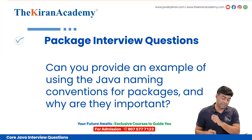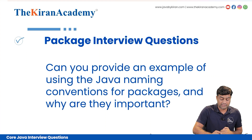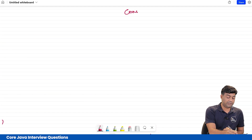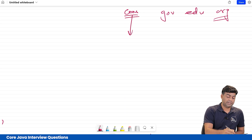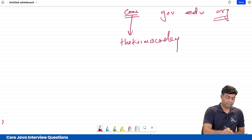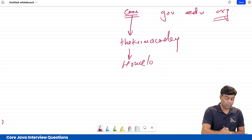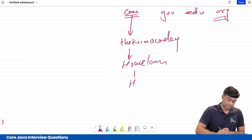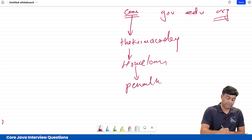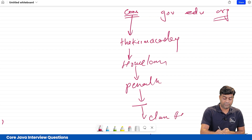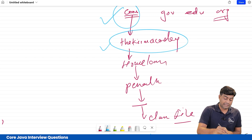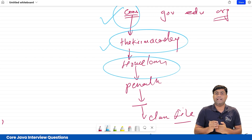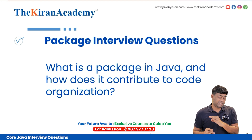Next question: can you provide an example of using Java naming conventions for packages and why they are important? The standard is: first we write com for commercial projects, then the company name — for example, the Kiran Academy — then the project name such as home loan, then the module name such as penalty, then a sub-module name, and finally the class file name. These conventions help people know whether it's a commercial project, who developed it, and what it is related to.